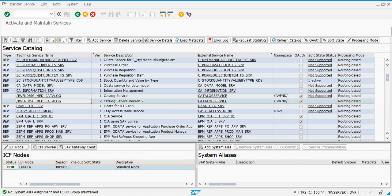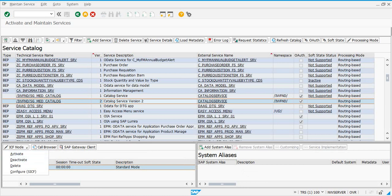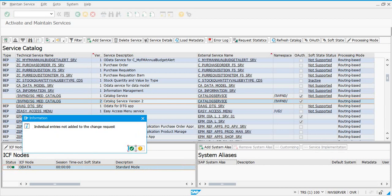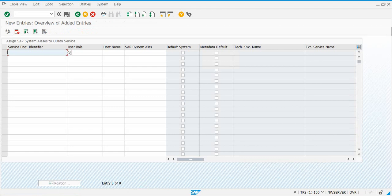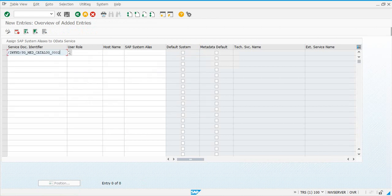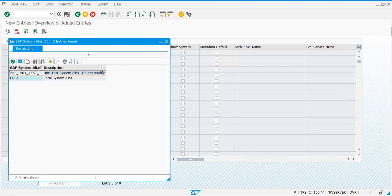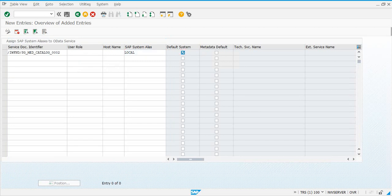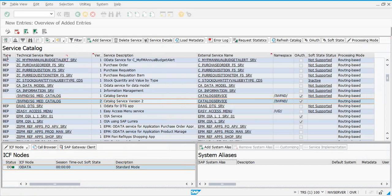Select the version 2 entry and ensure the SICF service is activated. If it is not, go to the SICF node and activate it, or you can go to the SICF transaction code directly — either way is fine. Then click 'Add System Alias', search for IWFND/SG_MED_CATALOG version 2, assign the local system alias, set it as the default system, and save with a transport request.